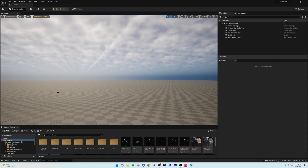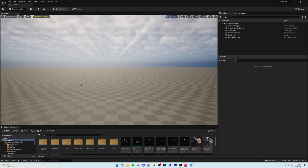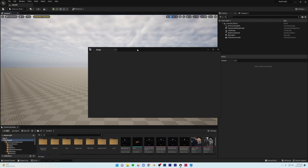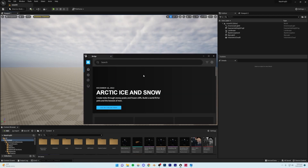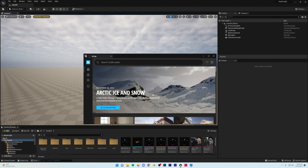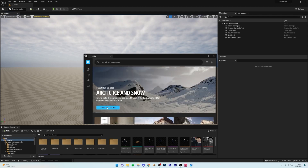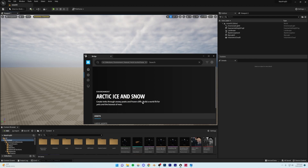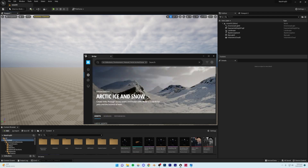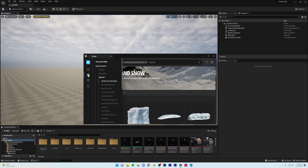Before adding everything, I'm going to add some assets from Megascans and then create a camera — that way we have an idea of the general camera view so we don't waste time adding assets outside the frame. Go to Add, Add Quixel Content, and in the front you'll see the Arctic Ice and Snow collection. Go back to Home, navigate to that collection, and you can use assets from it. Alternatively, click the Collections icon and go to Environment, Natural, then Arctic Ice and Snow.